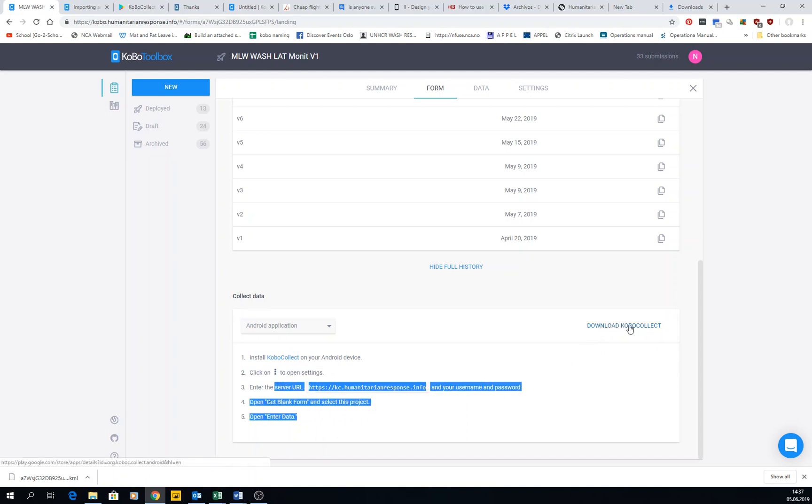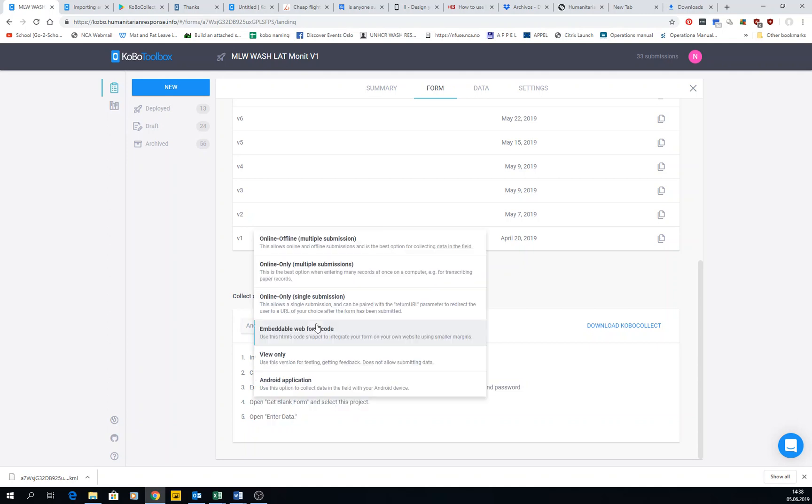We'll go through that later on when we talk in video six about how to set up the terminals. We'll do that then.